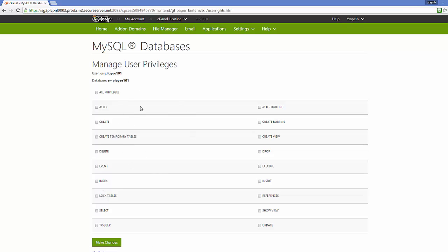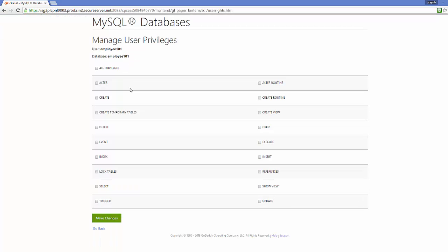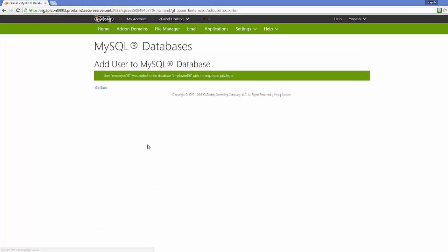It will lead you to a web page asking you to assign privileges to your database for this user. Generally, we click 'All Privileges' so the user has full privileges for altering, creating, selecting, or deleting the database. Select 'All Privileges' and then click the 'Make Changes' button.